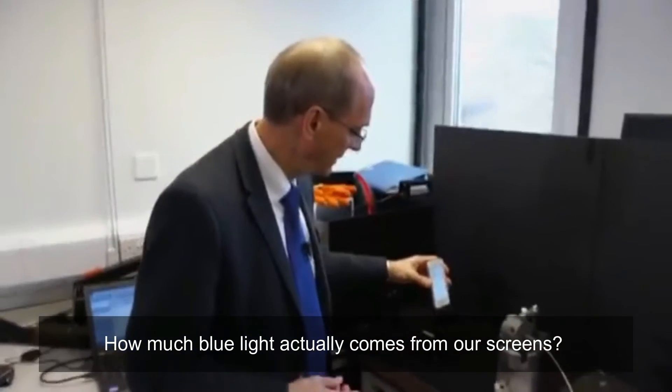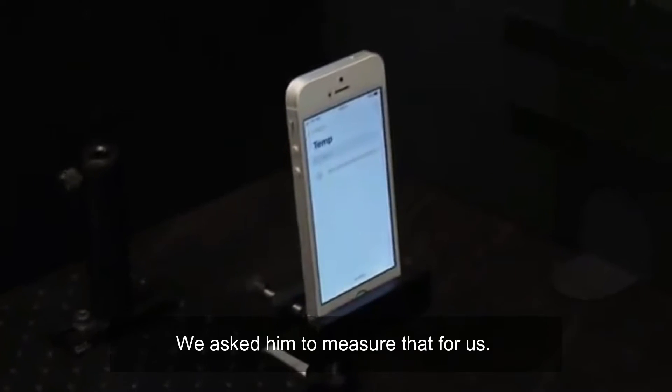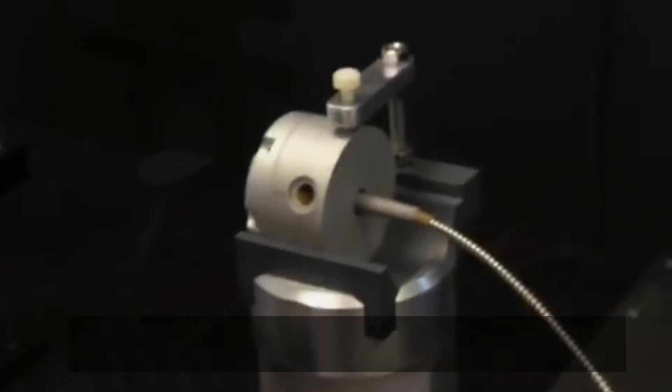How much blue light actually comes from our screens? We asked him to measure that for us.